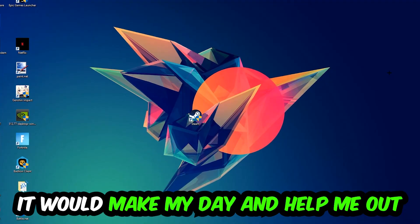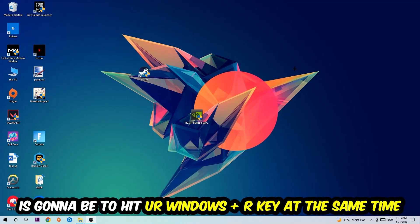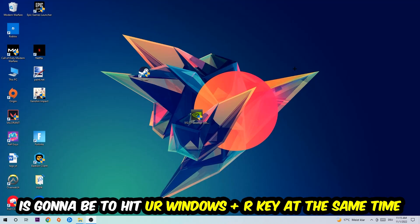So the first step I would recommend doing for everybody is going to be to hit your Windows and your R key at the same time.